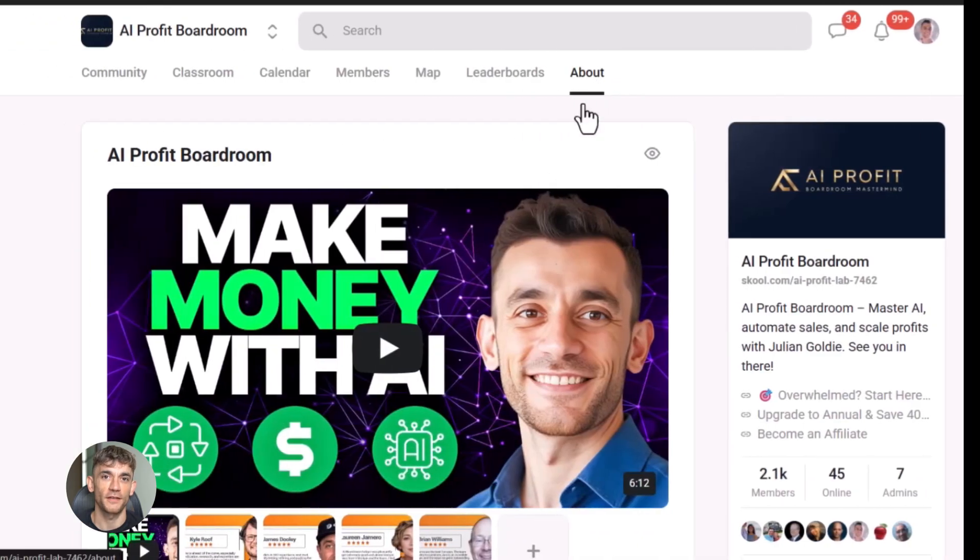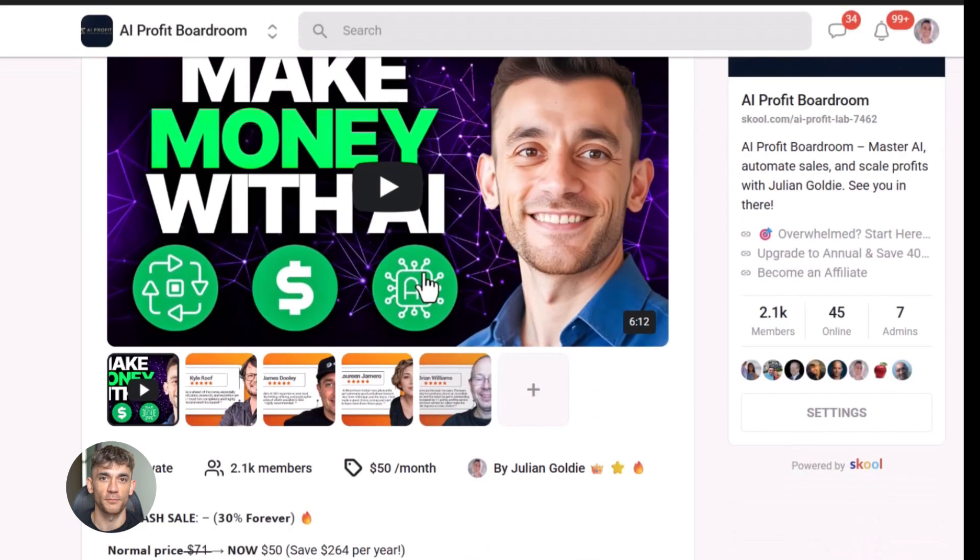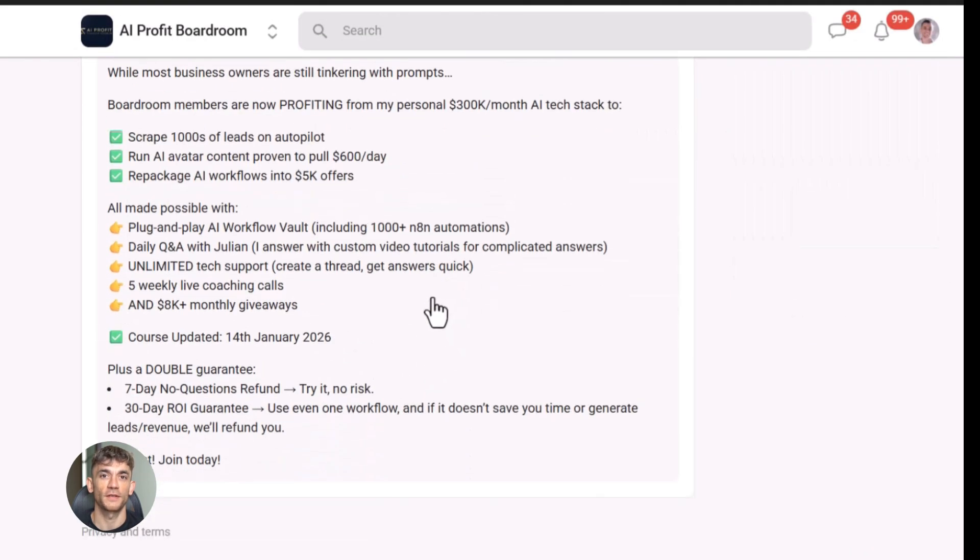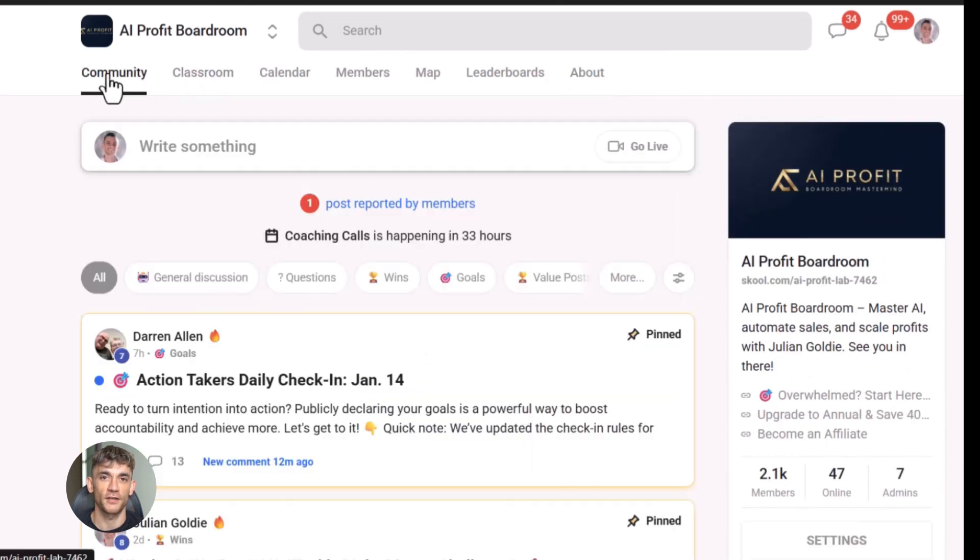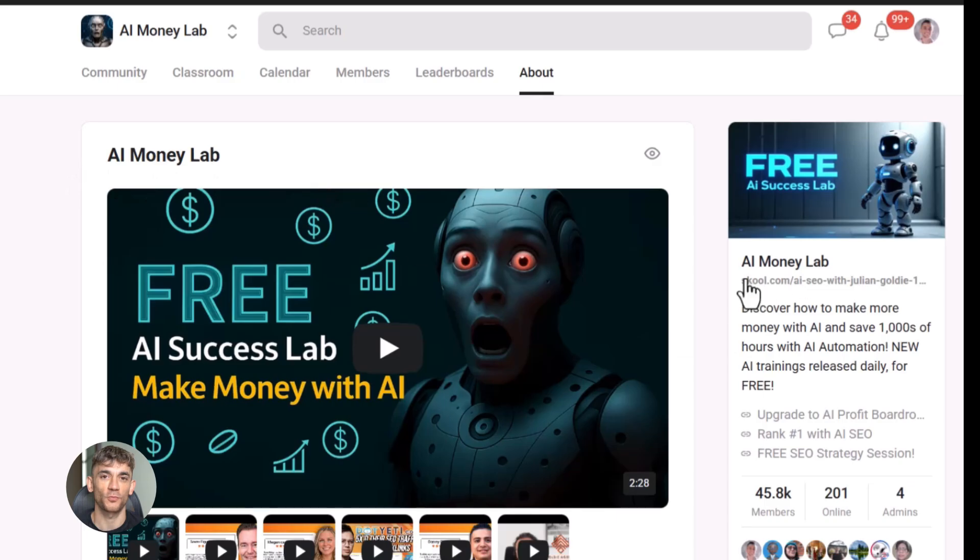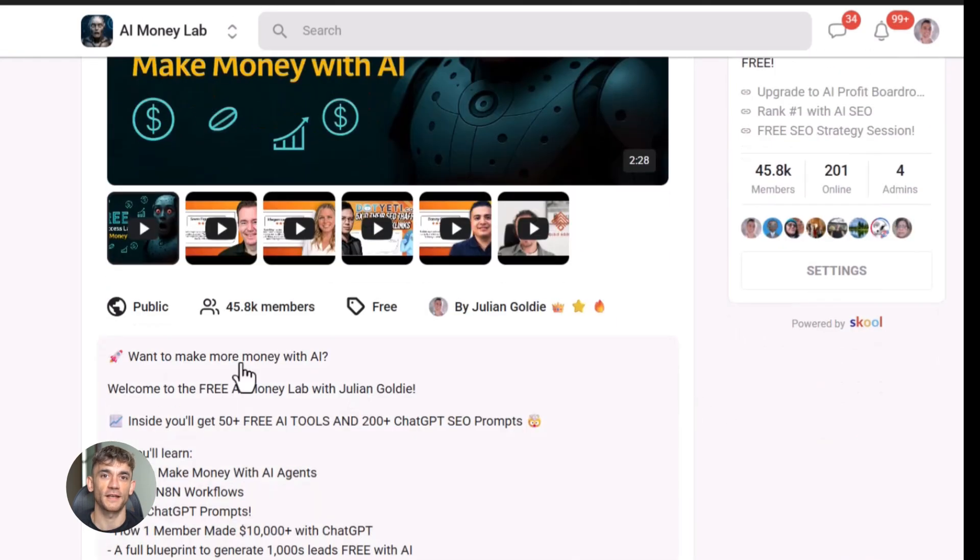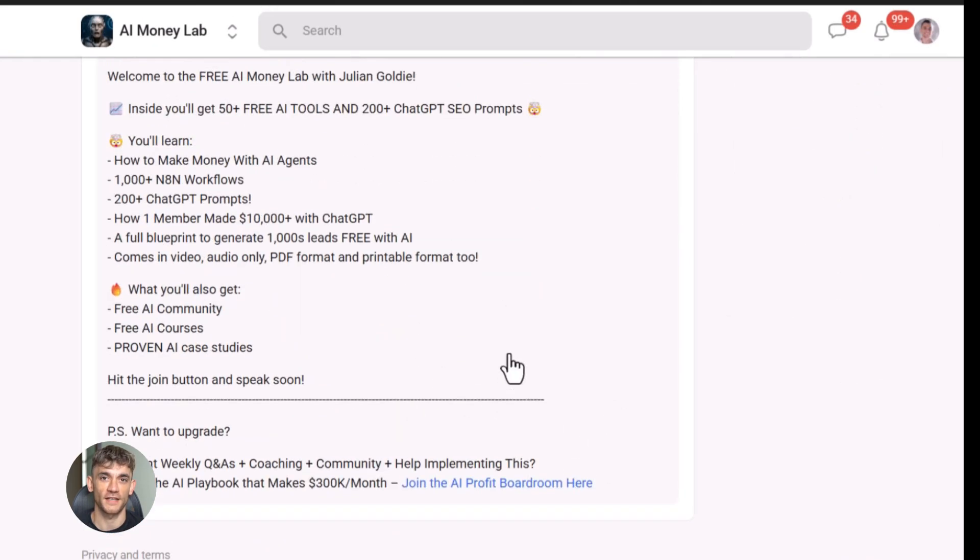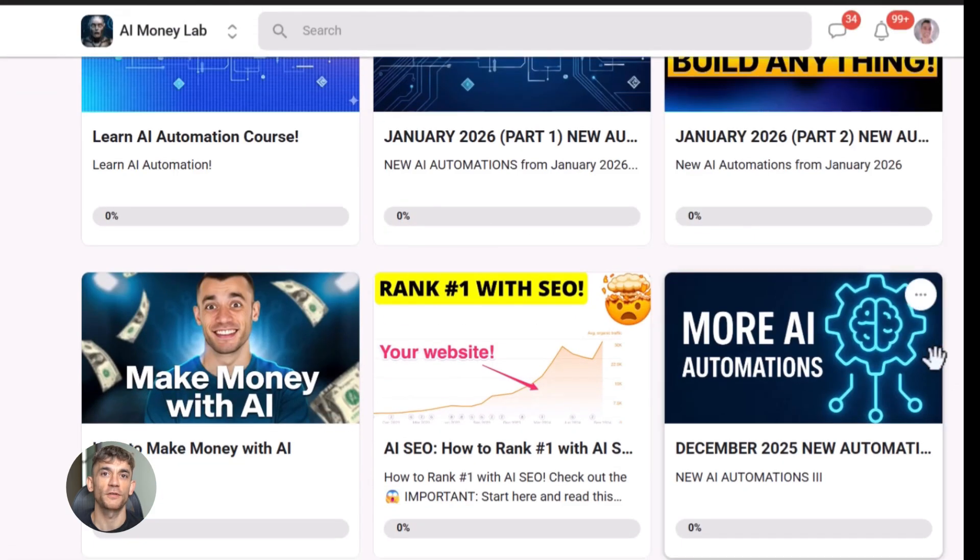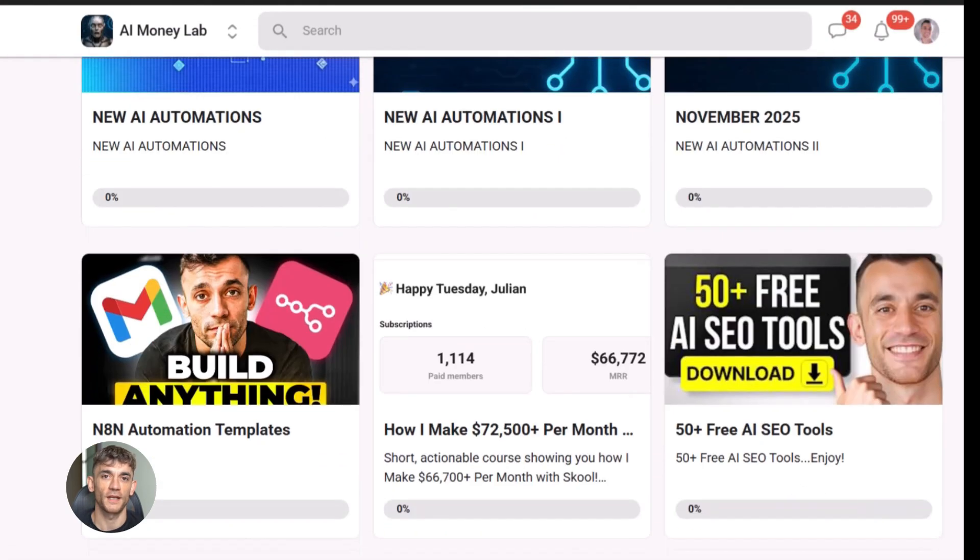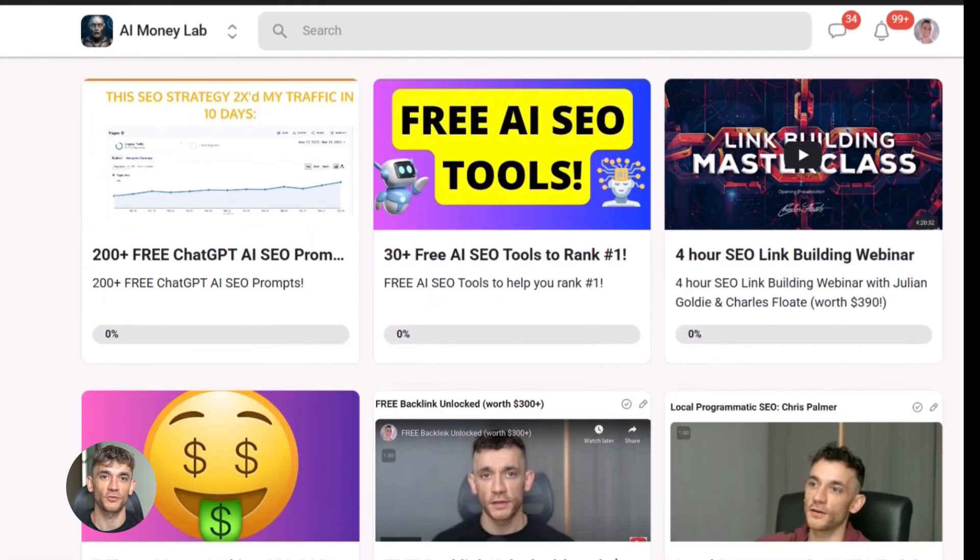Now if you want to dive even deeper into AI automation, I've got something special for you. I run a community called the AI Profit Boardroom. The best place to scale your business, get more customers and save hundreds with AI automation. Learn how to save time and automate your business with AI tools like Google Stitch. And if you want the full process, SOPs and 100 plus AI use cases like this one, join the AI success lab. You'll get all the video notes from there, plus access to our community of 45,000 members who are crushing it with AI. The link is in the comments and description.